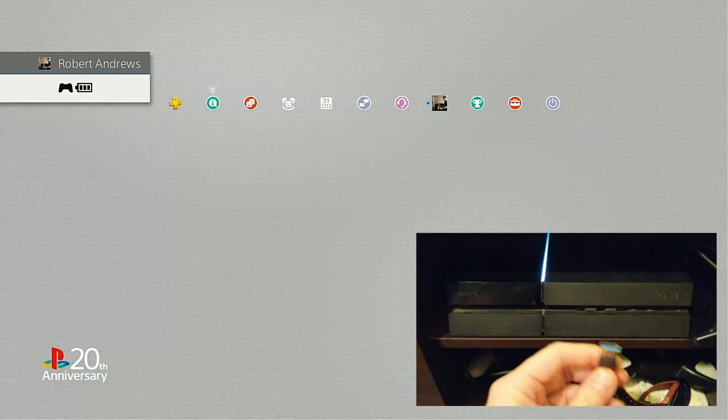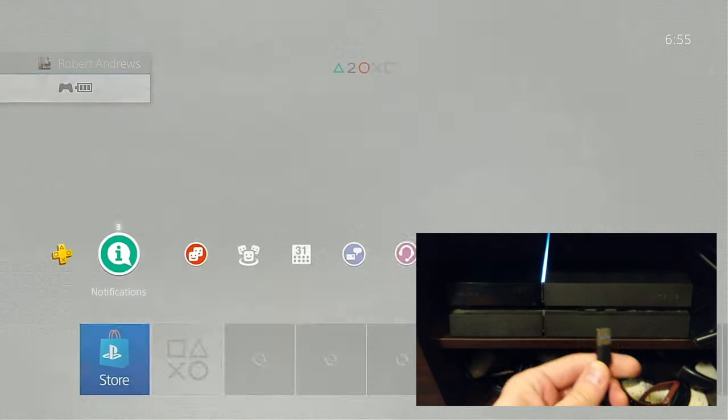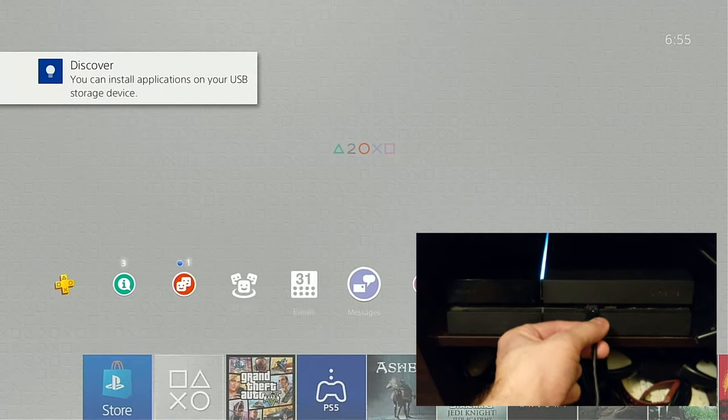First thing you need to do is make sure your PlayStation 4 is switched on and the USB drive is connected.